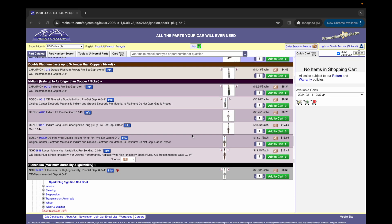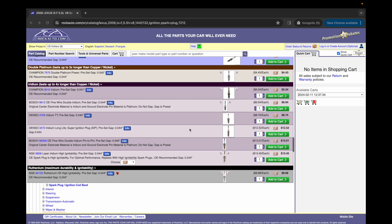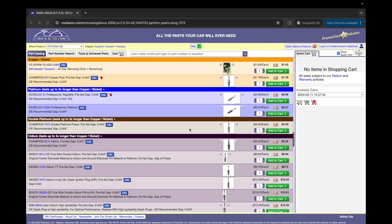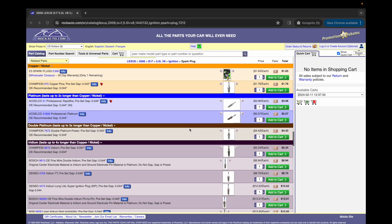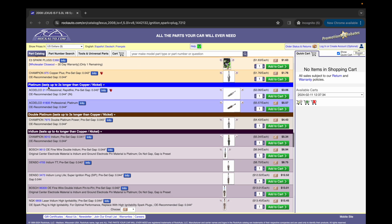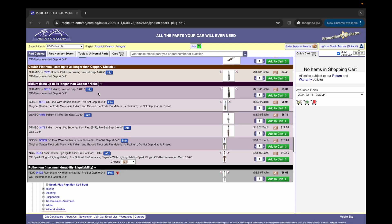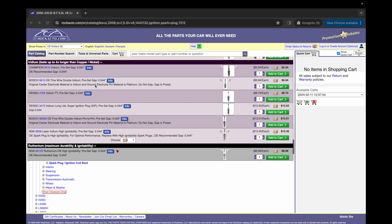But the point of today's discussion, spark plugs. So at the base level, we've got a copper nickel spark plug. Then when we go up, we've got a platinum and this one lasts two times longer than copper. Then we got a double platinum that lasts up to three times longer than copper. Then we jump into iridium that lasts up to four times longer than copper.